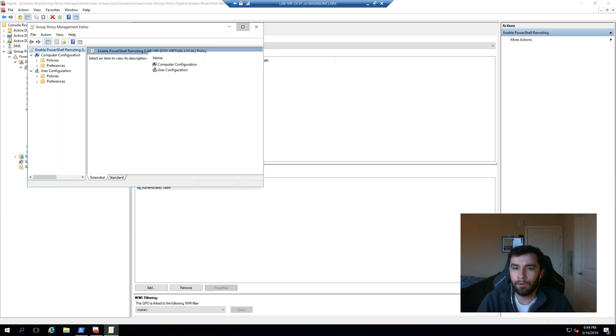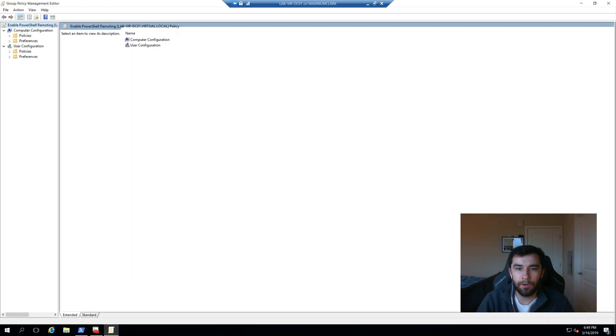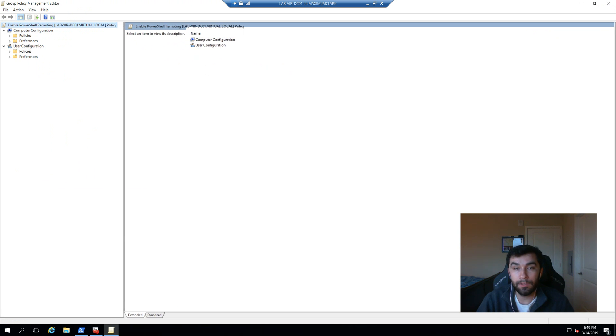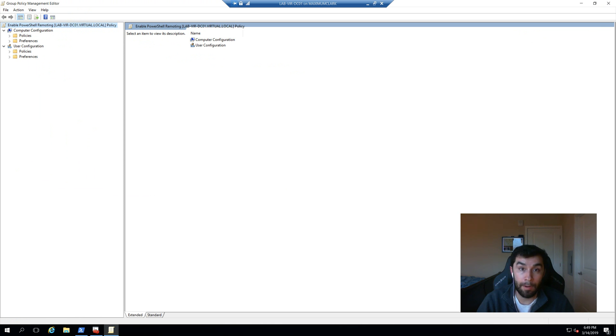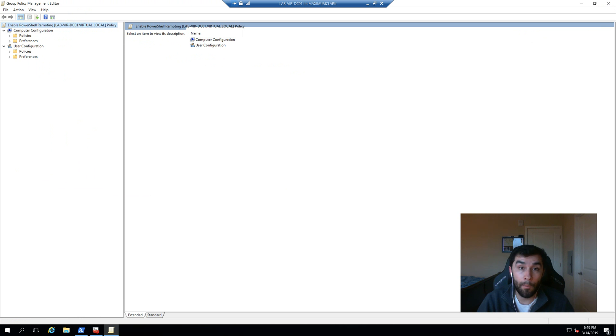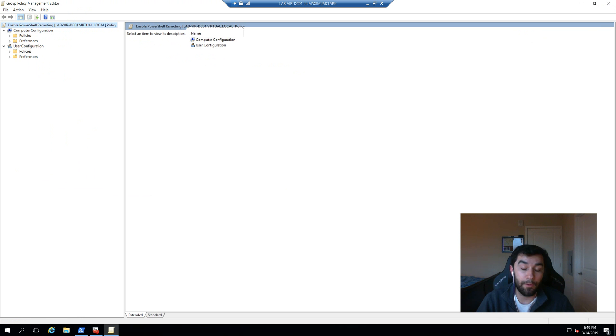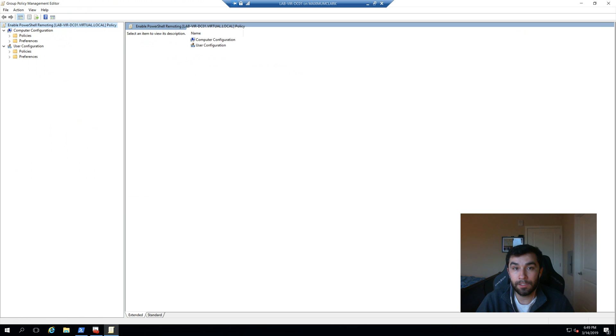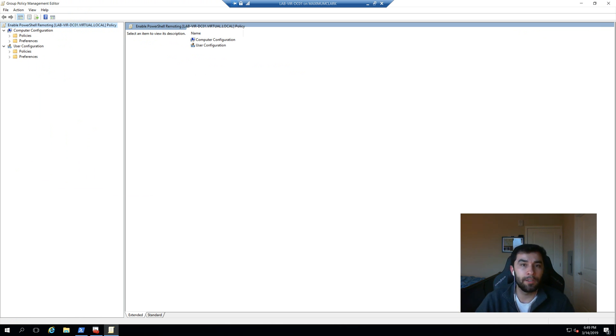So in our group policy, we are going to be configuring four items. The first is that we are going to allow WS management or allow PowerShell remoting basically. The second is we are going to go ahead and open up that port 5985. And there's a predefined rule that we can set. The other two are going to be related to the WinRM service itself. We're going to tell it to automatically start that service. And then should that service fail, we're going to say restart the service.